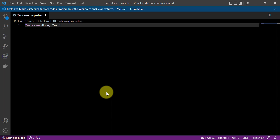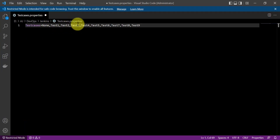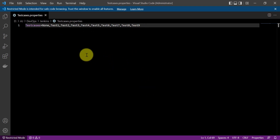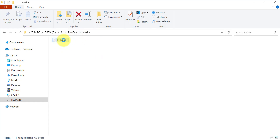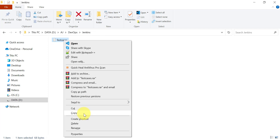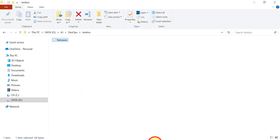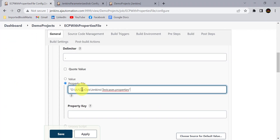In my automation framework there can be hundreds of test cases, so I'll add all those test case names in this property file. They will be available as choices for the user while building the Jenkins job. I've added 10 values — 'none' is first, followed by nine test cases. Now save the file. We need to provide the location of this file, so copy the path.